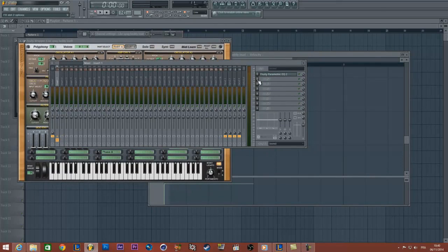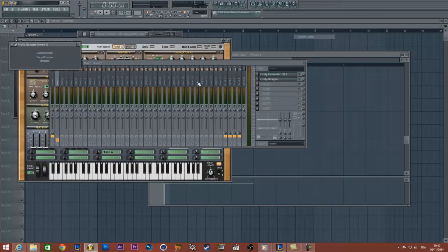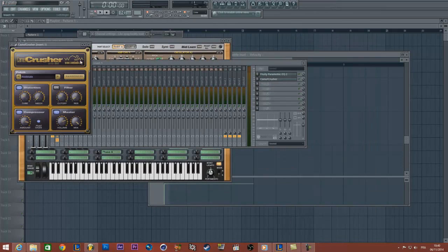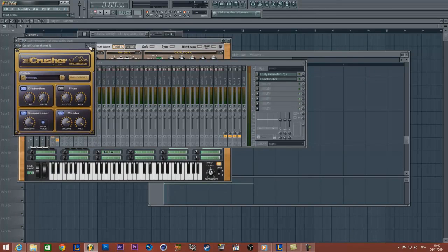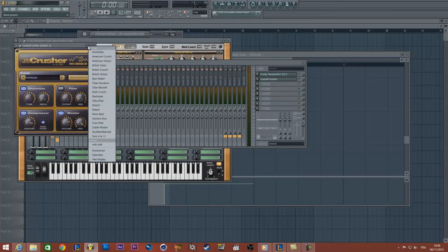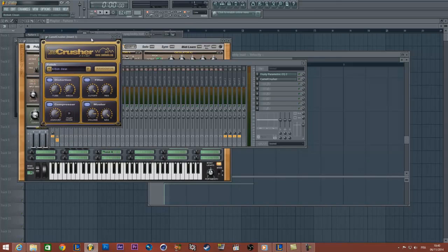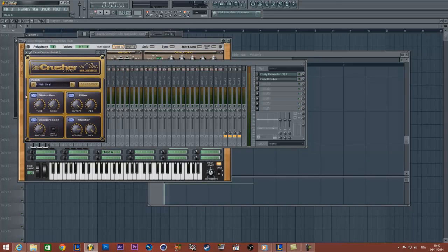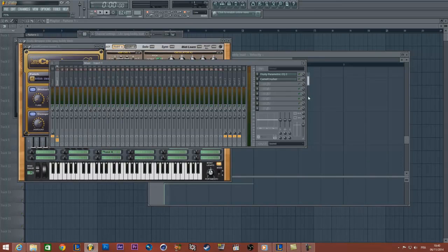Okay we're going to add the Cabler Crusher just to have more distortion on the sound. So if you don't have the plugin you can download it from Google, this plugin is for free. And I usually use the British Clean preset already in the plugin and just turn down a little bit the volume of the Cabler Crusher.